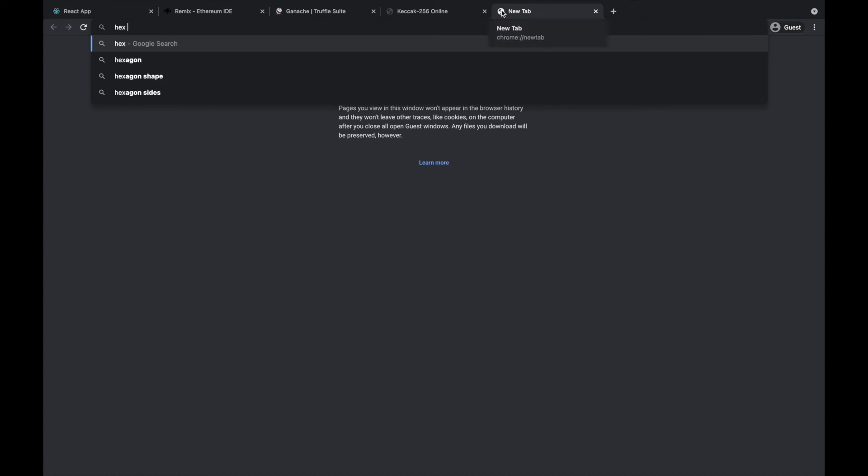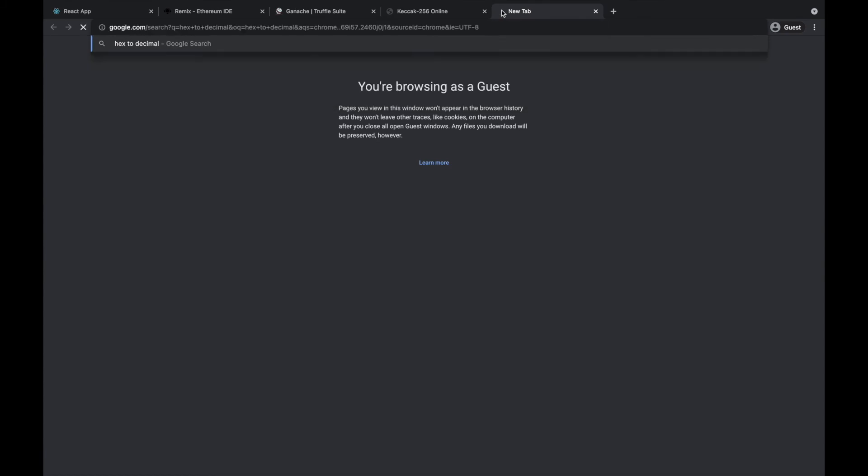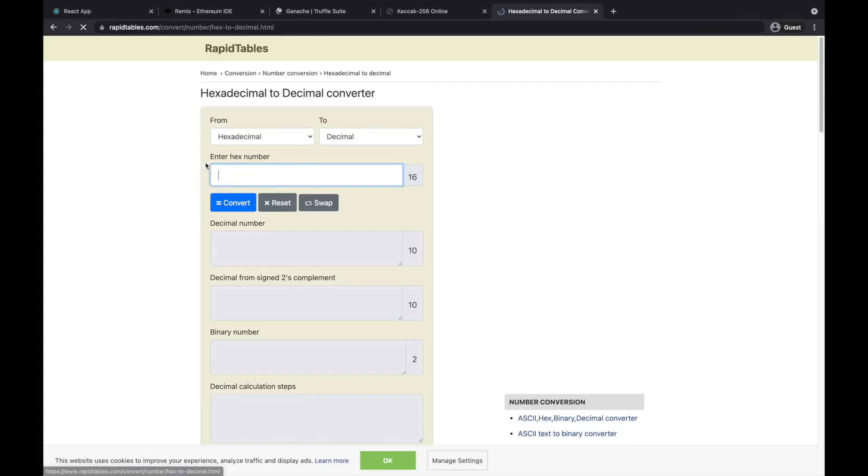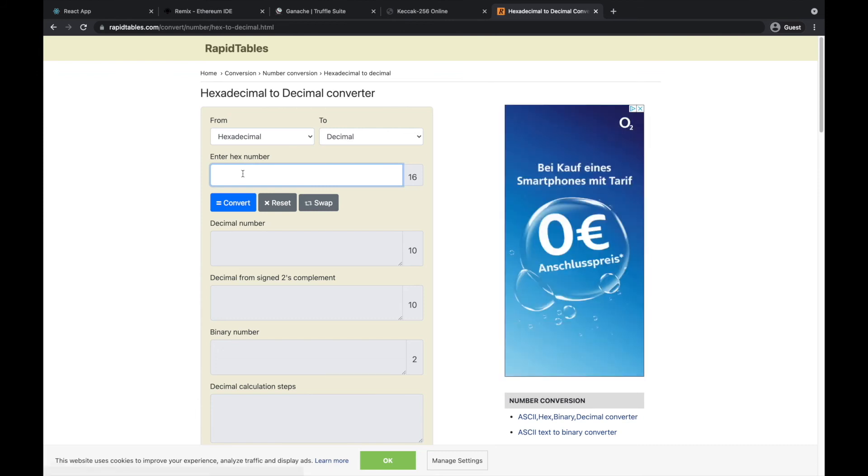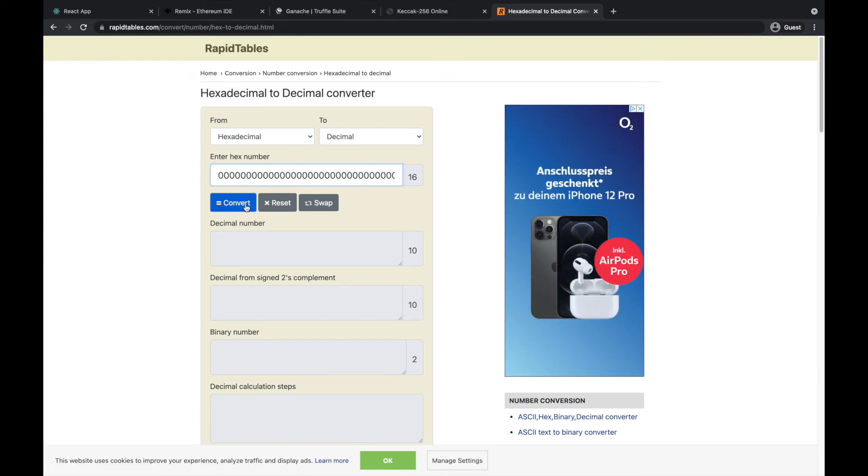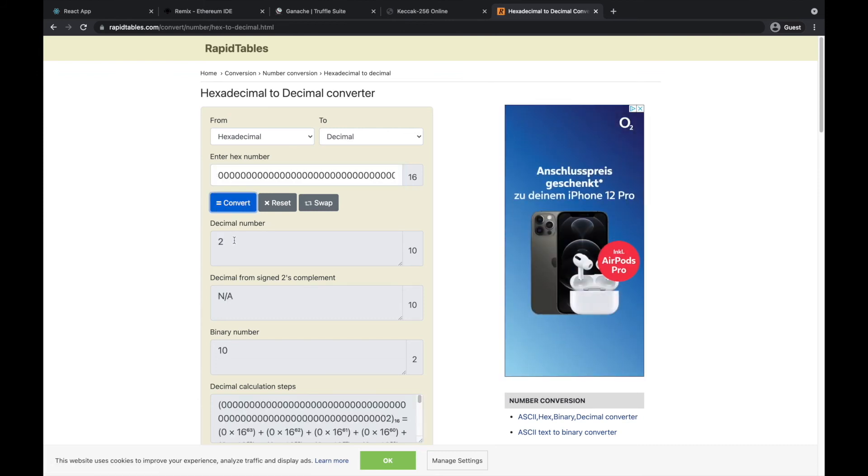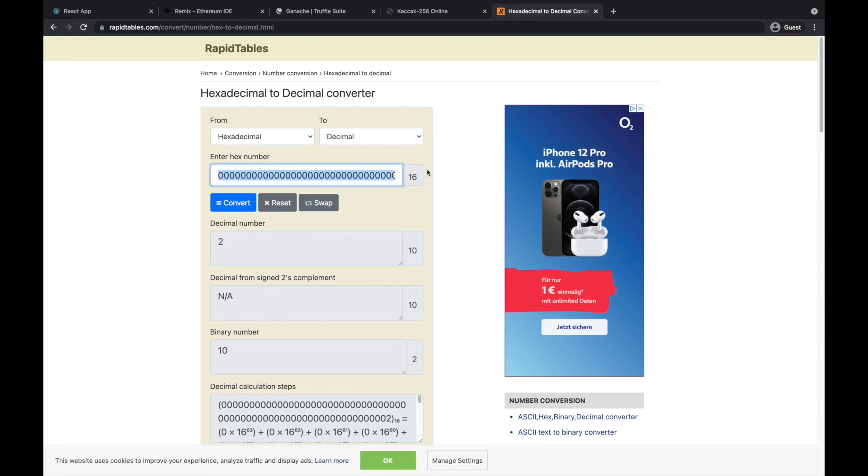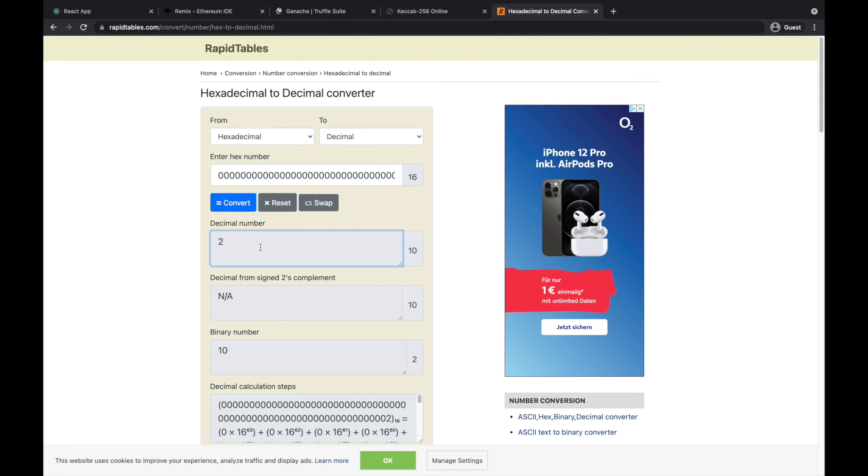Then you'll run it through a hex to decimal converter. Enter a hex number - let's enter this. Convert decimal number: two. That's the hex number in the format of 32 bytes, and the decimal number is two.